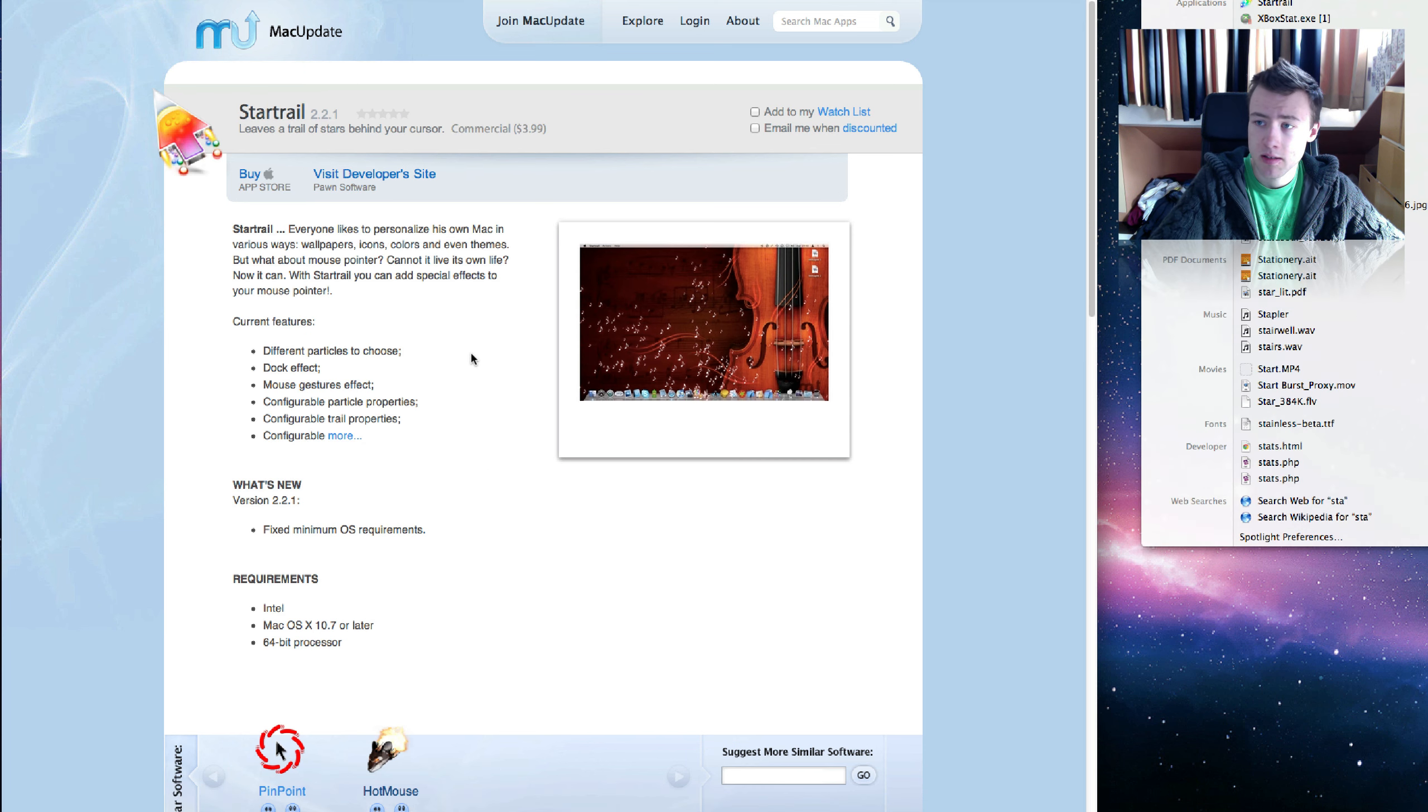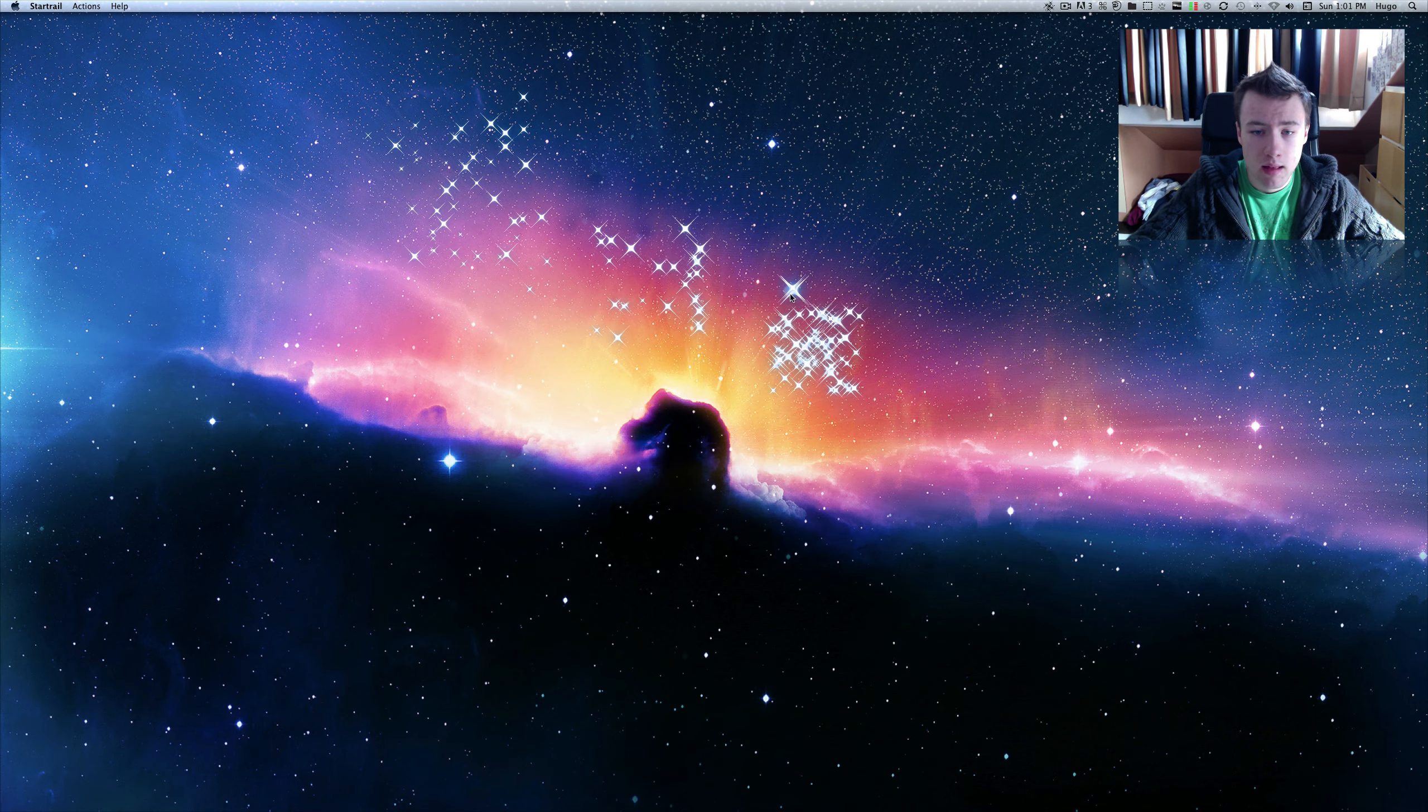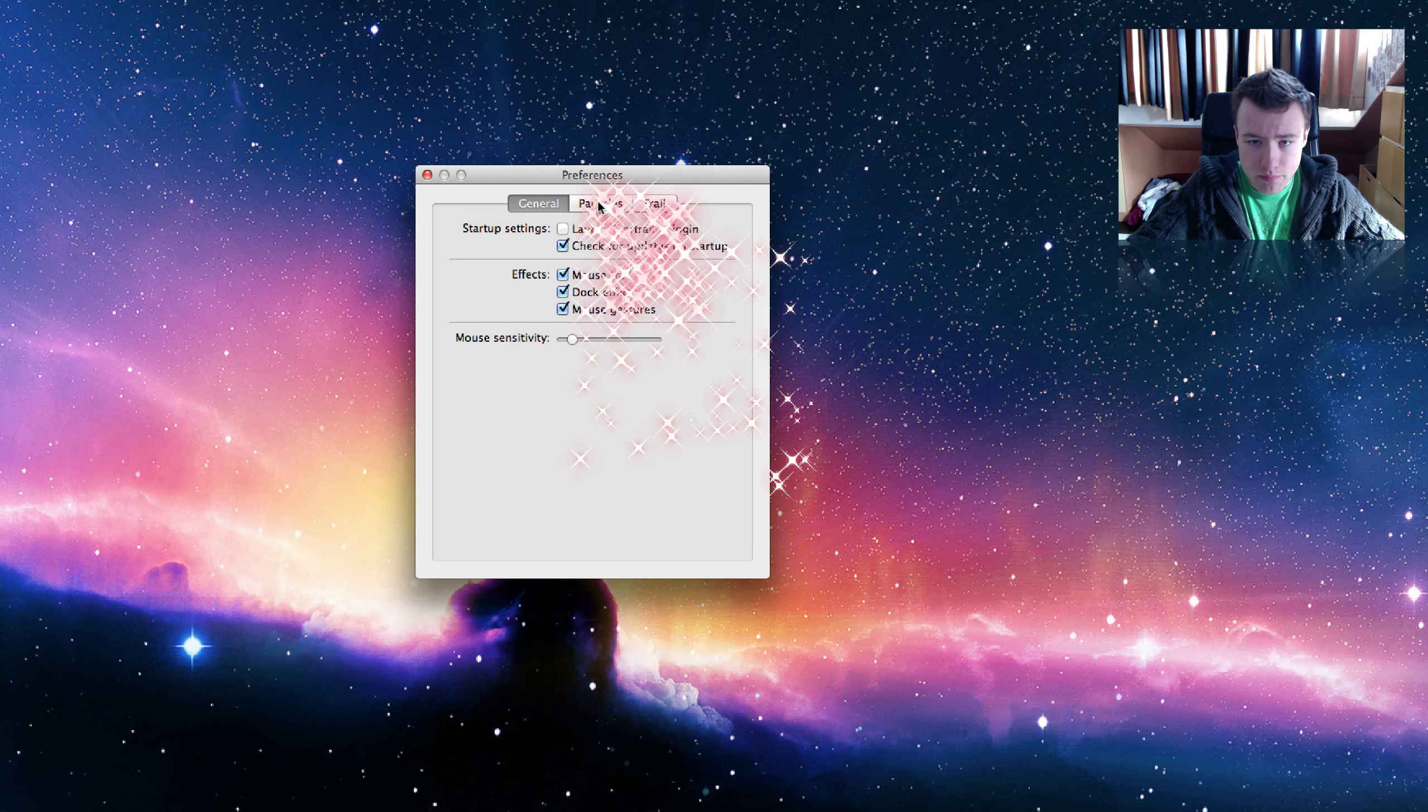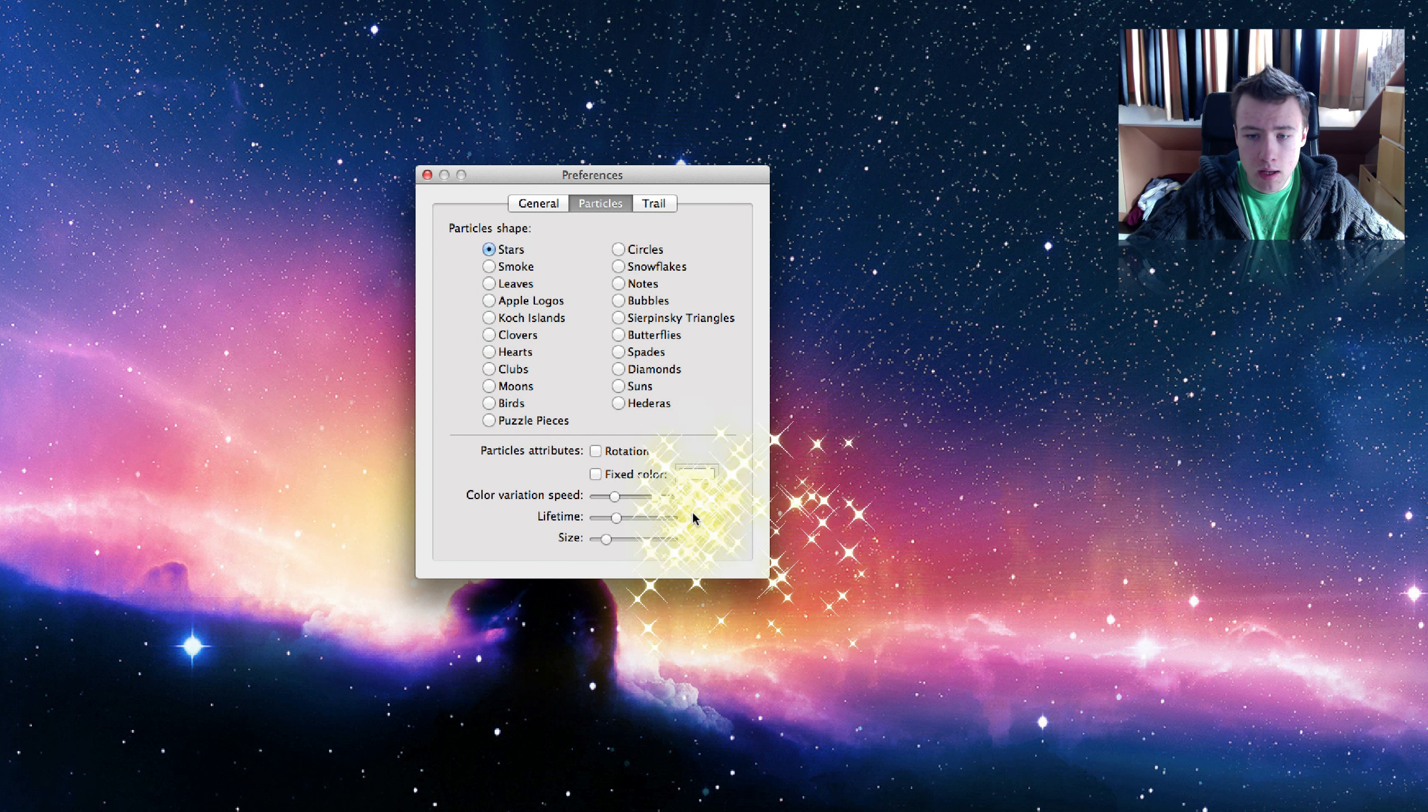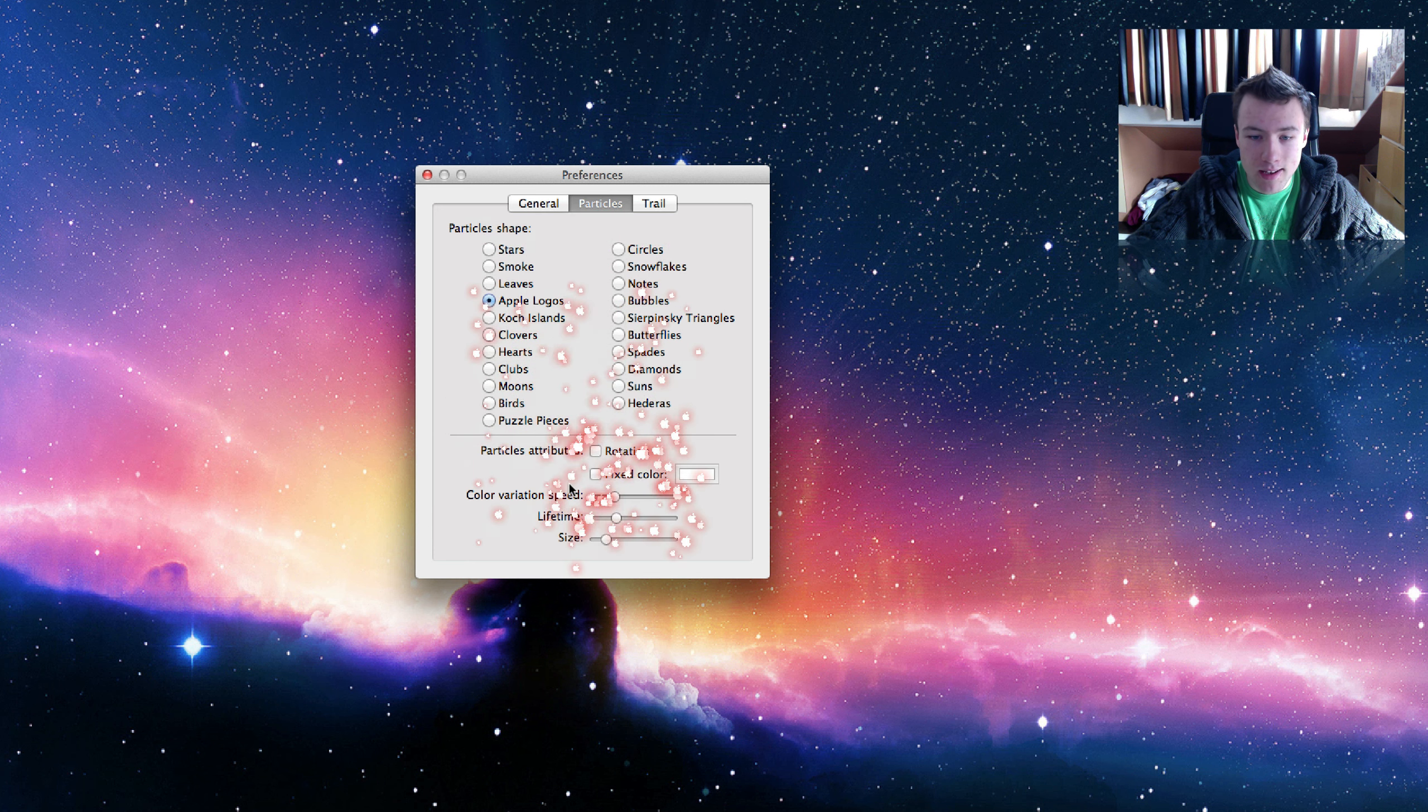I got it right here, StarTrail. You can buy it from the Mac App Store and it's pretty cool. It has some pretty cool effects. You have a few different preferences here where you can choose the particle shape. You can use smoke, leaves...